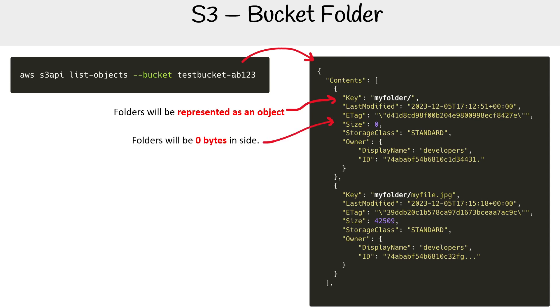And notice that the folder is of size zero. And then down below, this is the object that's in that folder. Notice that that object has the prefix myfolder/file.jpg. It's not in a folder, it's just named to have that prefix as part of its name.